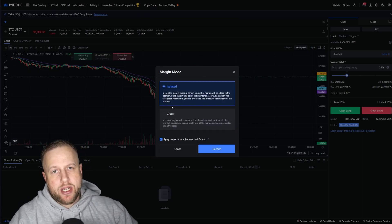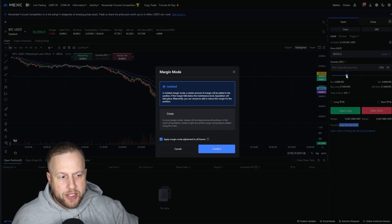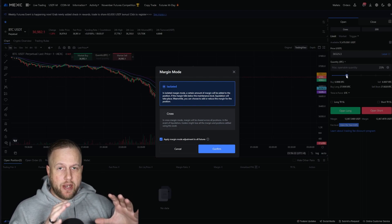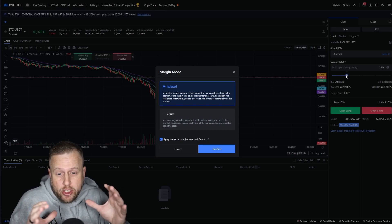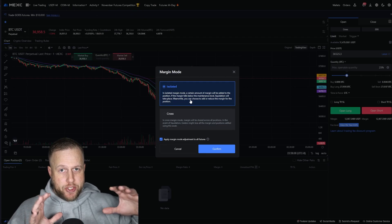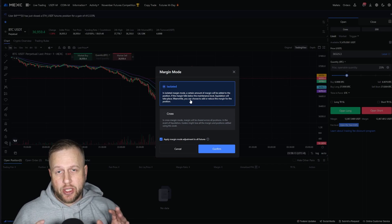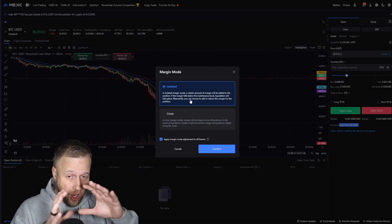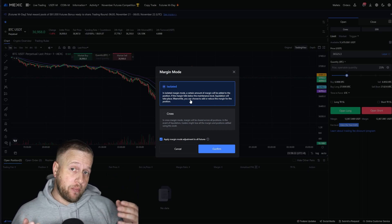Isolated margin is pretty easy to understand — a certain amount of margin is allocated. So if you are using 25% of your account, that margin — 25% of your account — is locked up into that specific trade. It is isolated to that specific individual trade. If that margin falls below your liquidation level or maintenance level, that 25% of your capital will be liquidated, and only that 25%. You can add more margin to the position to give yourself more room if you want to.